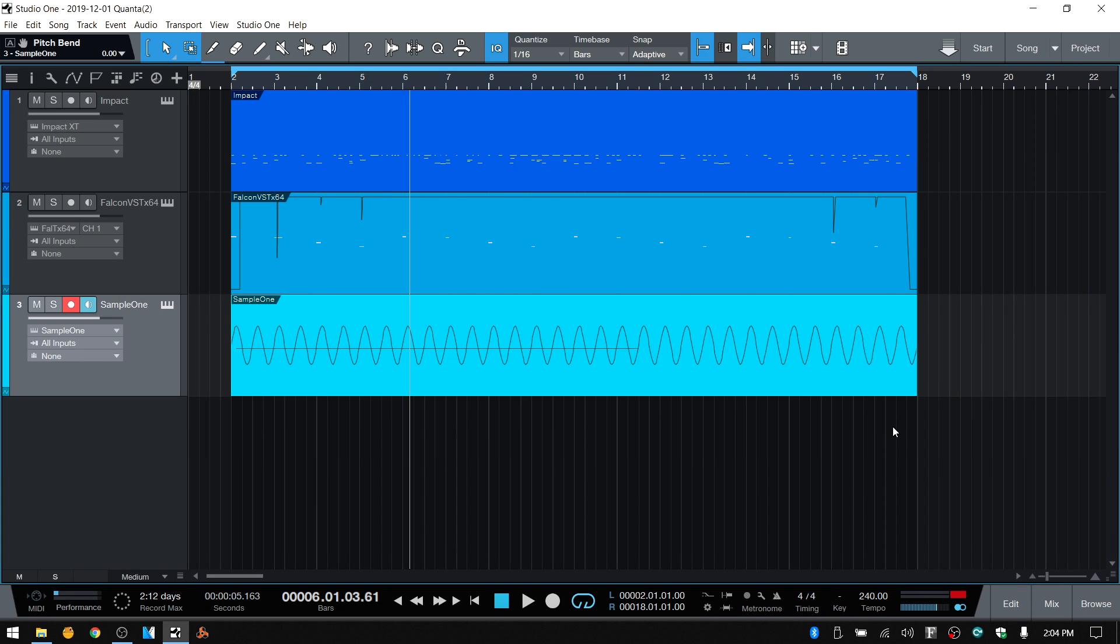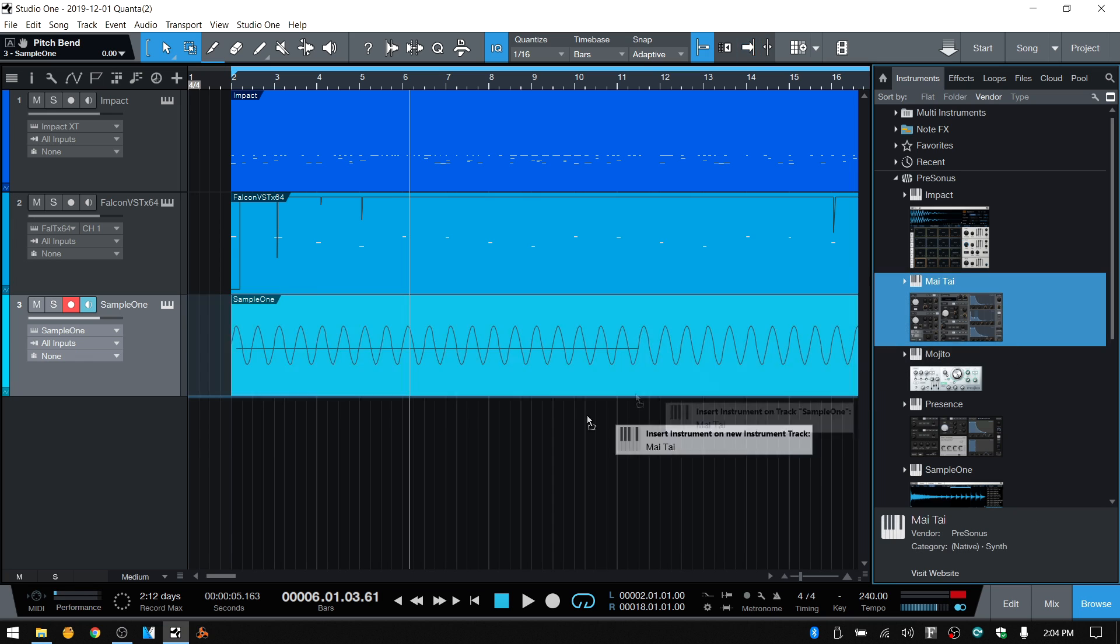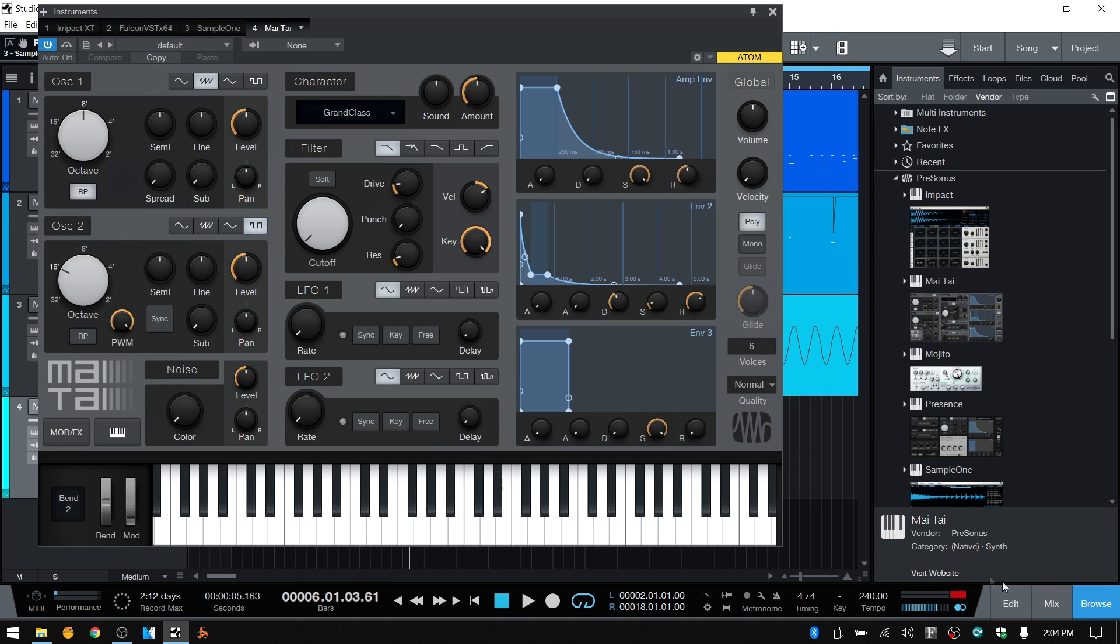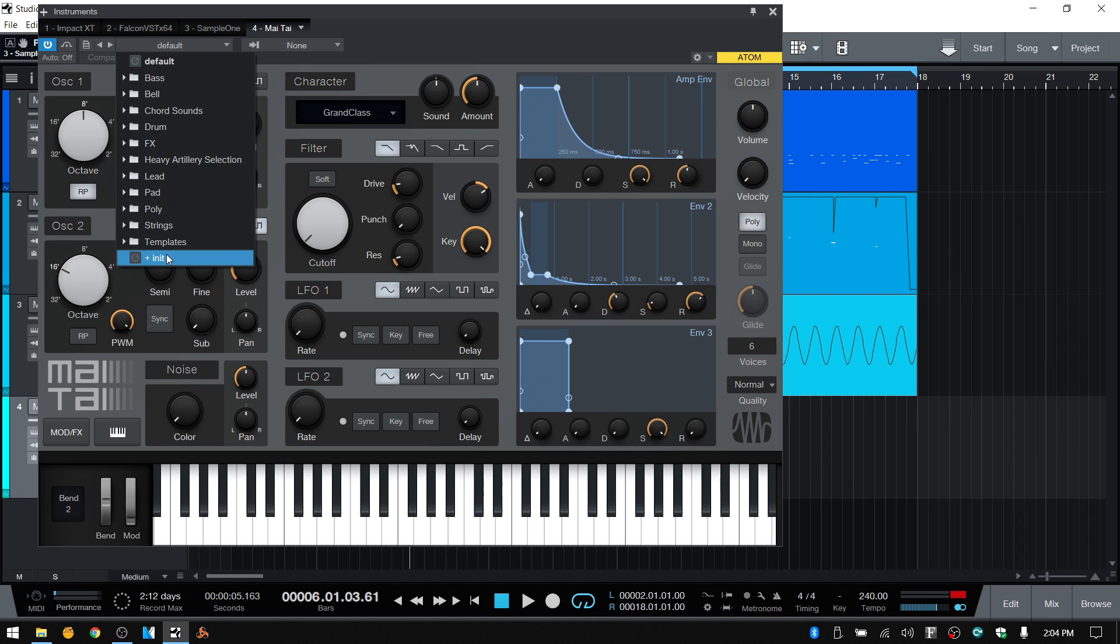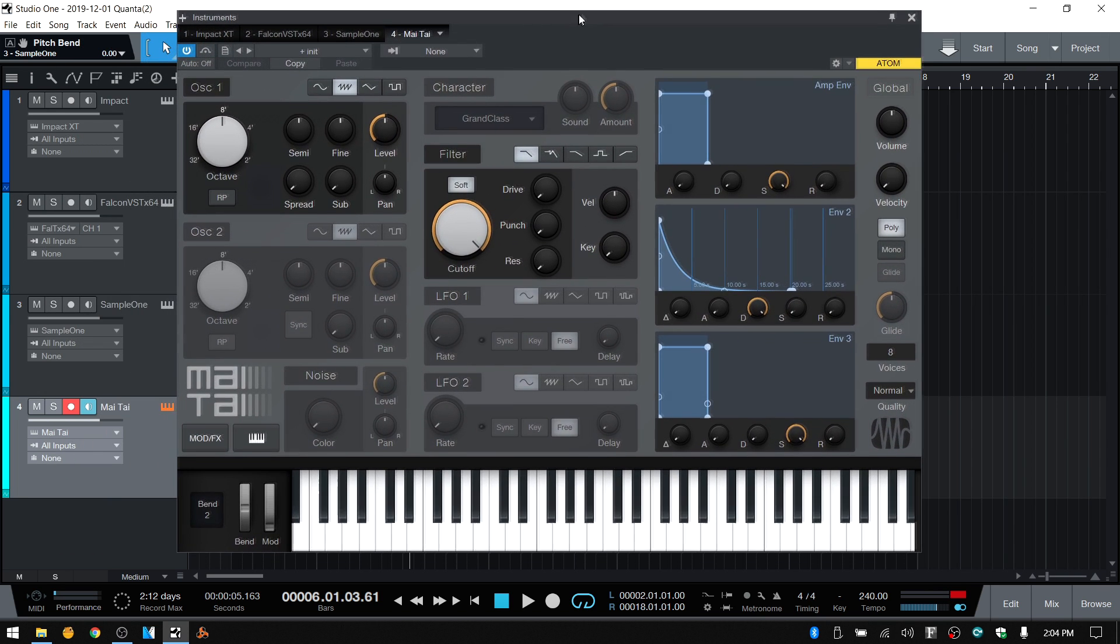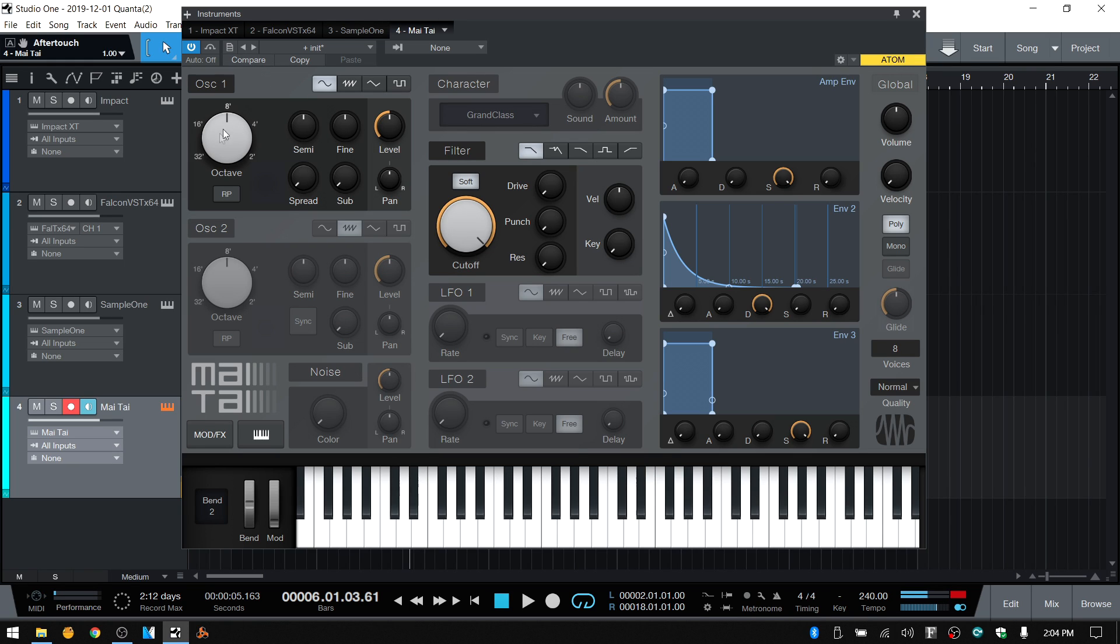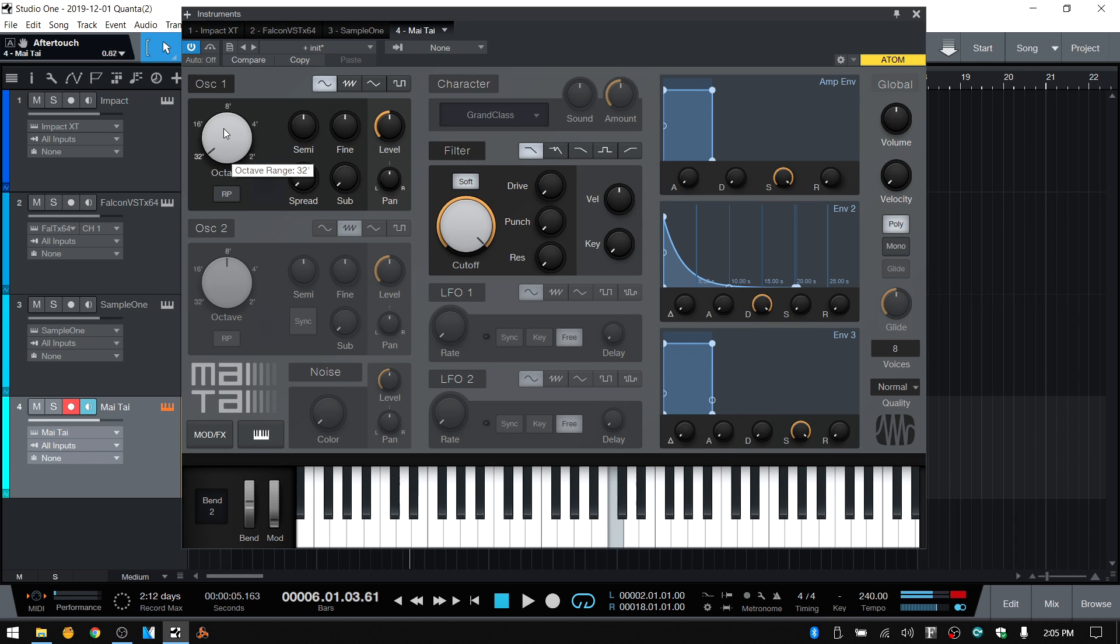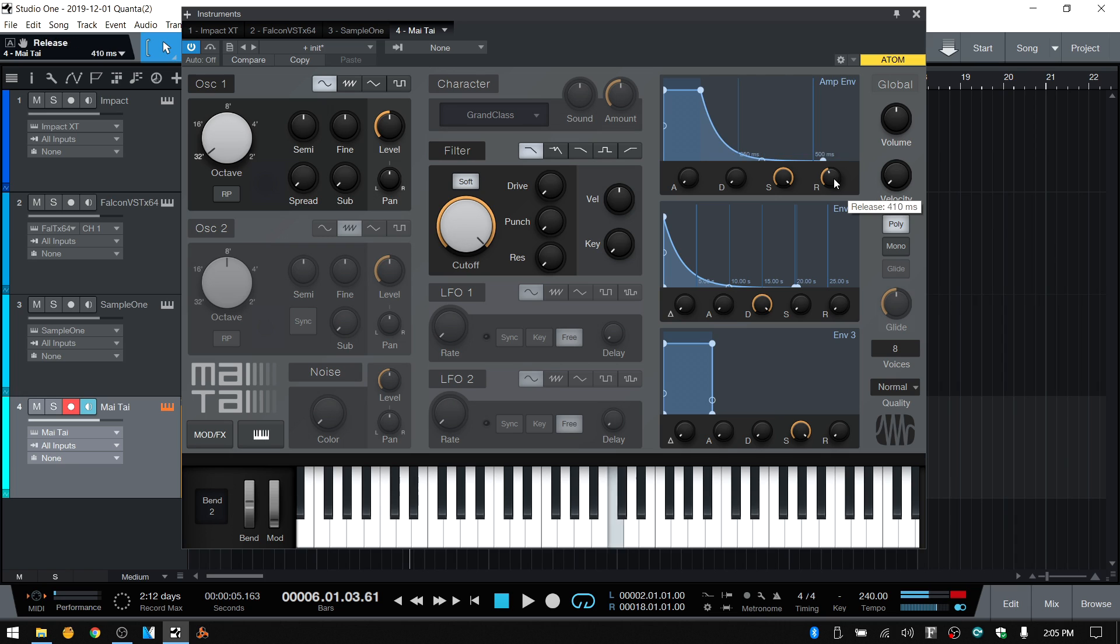Anyway, so another option that you could do is just make your own 808. And if we come to instruments, let's bring in the Mai Tai. Let's initialize that patch. So now we just have this one oscillator active. We can come to that and let's choose a sine. Let's lower that by an octave. One more octave. So we can go about creating our own 808. And we would need to adjust the amp envelope here. So we could take the release time up.